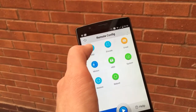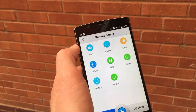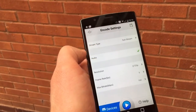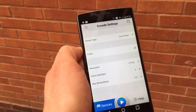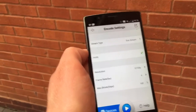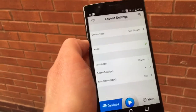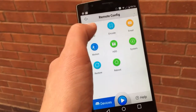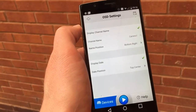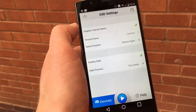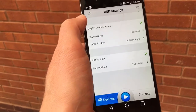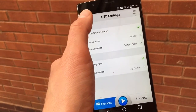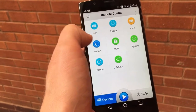You've also got settings here that allow you to change the encoding resolution, the stream type, and the maximum bit rates and bits and bobs like that. You can have a look at the on-screen display, you can change the name of the camera, change whether the date is displayed and where the name appears on the camera.